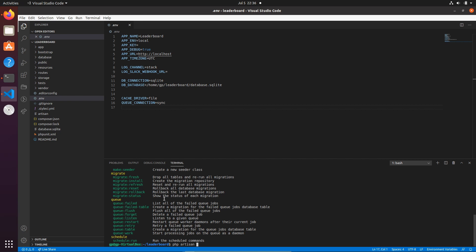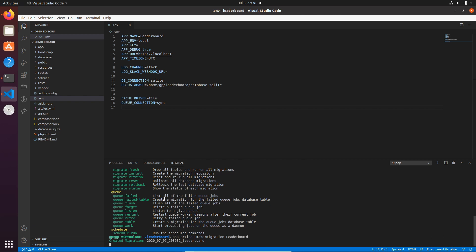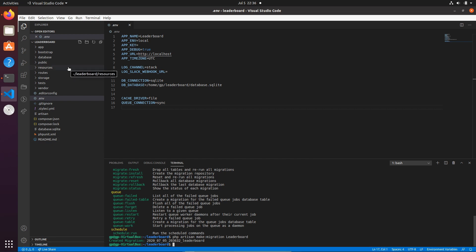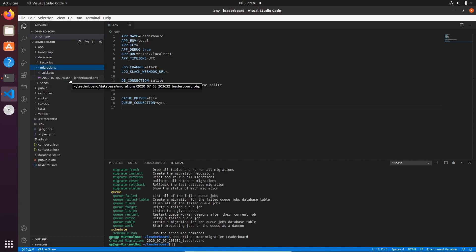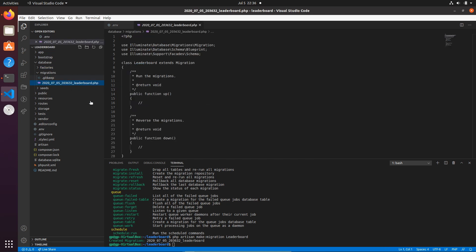We'll run 'php artisan make:migration leaderboard' and you'll see it creates a migration file. Going into the database/migrations folder, we now see our new file. There are two methods — up and down. The down method does the reverse of up, so when you refresh or rollback migrations this is the downgrade. Running up is the table creation.